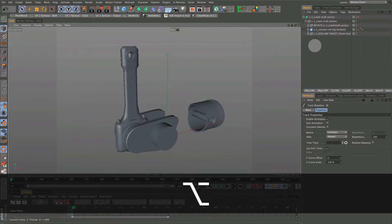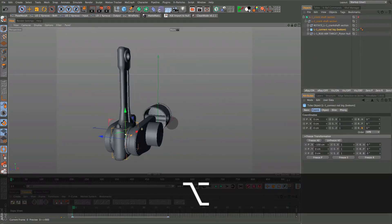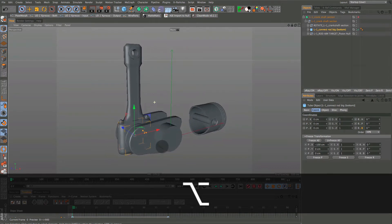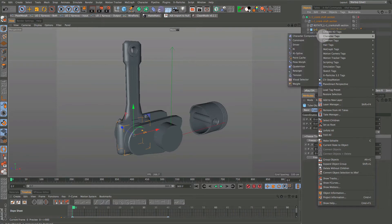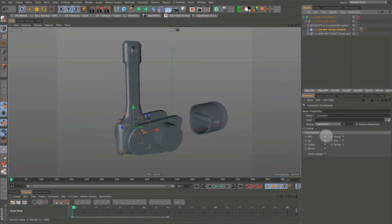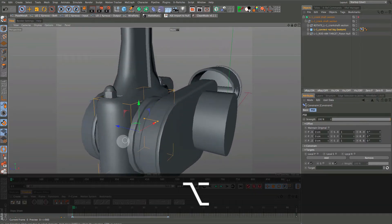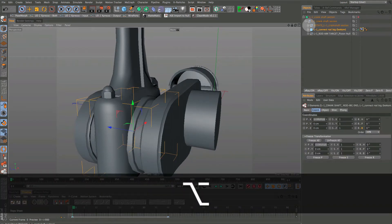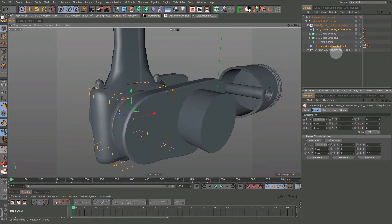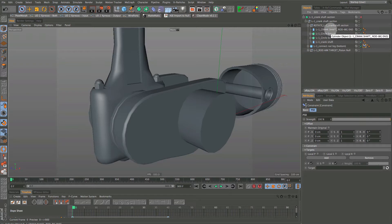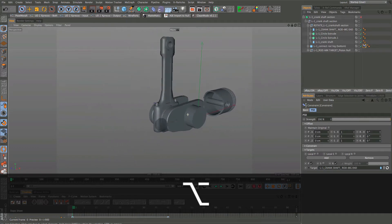One of the first things we want to do is connect the connecting rod, which is centered on the offset part of the crankshaft. Right-click to get to character tags, come down to Character Tags, and add a Constraint. We're going to add a PSR first, and we want to constrain this to the large part of the crankshaft. Drag the crankshaft big rod end into the field for position and rotation - nothing should move if it's set up correctly.